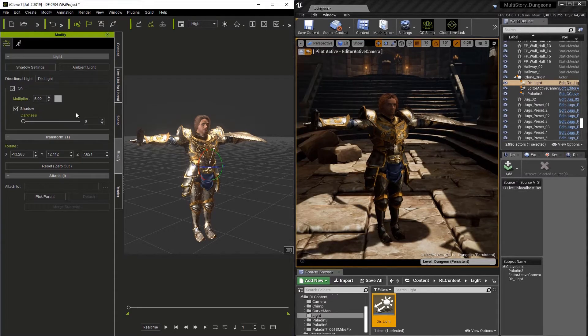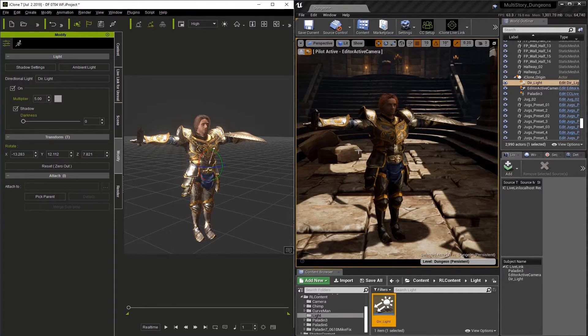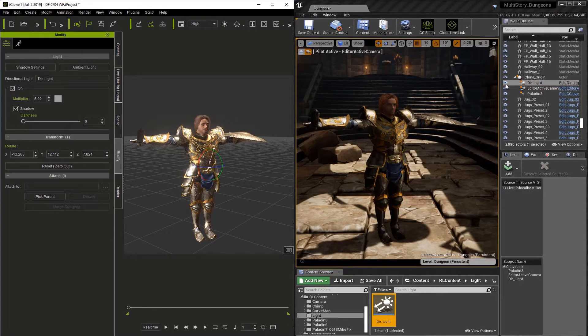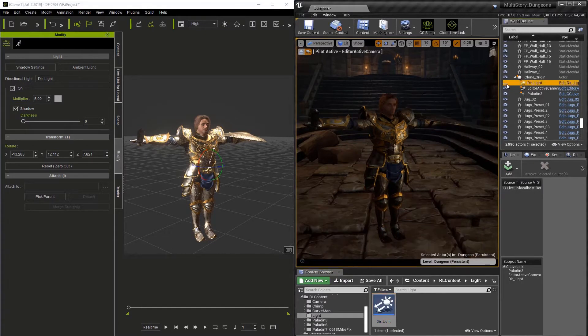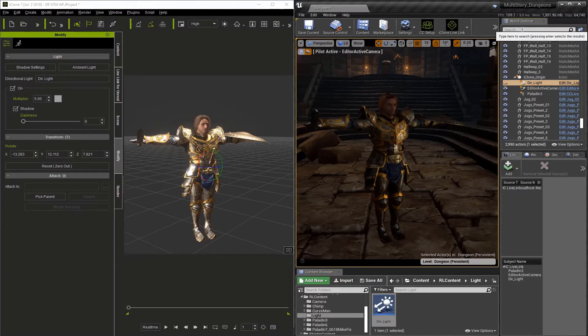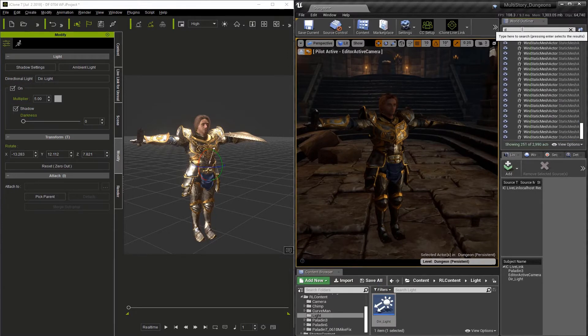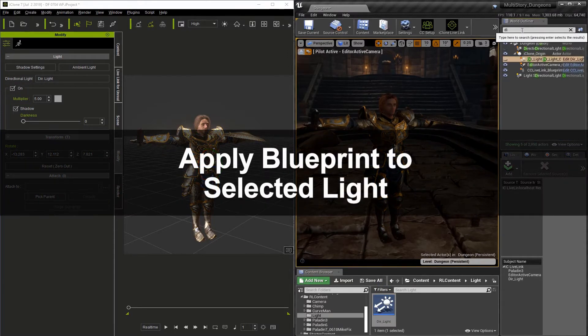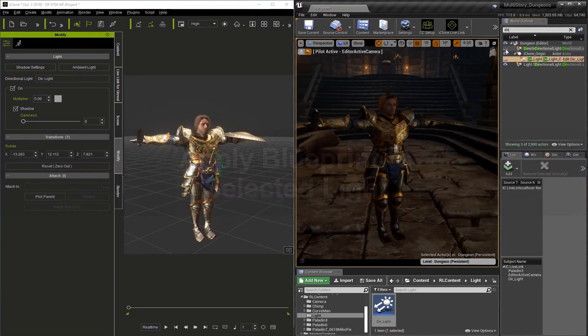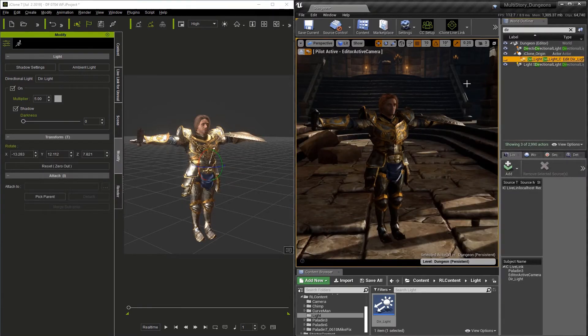Now that we've went from creating a light in iClone and bringing it into Unreal, let's go the other direction. I've turned the visibility off on our directional light. Now let's look for the other directional light that's in the scene. I'll turn the visibility on.